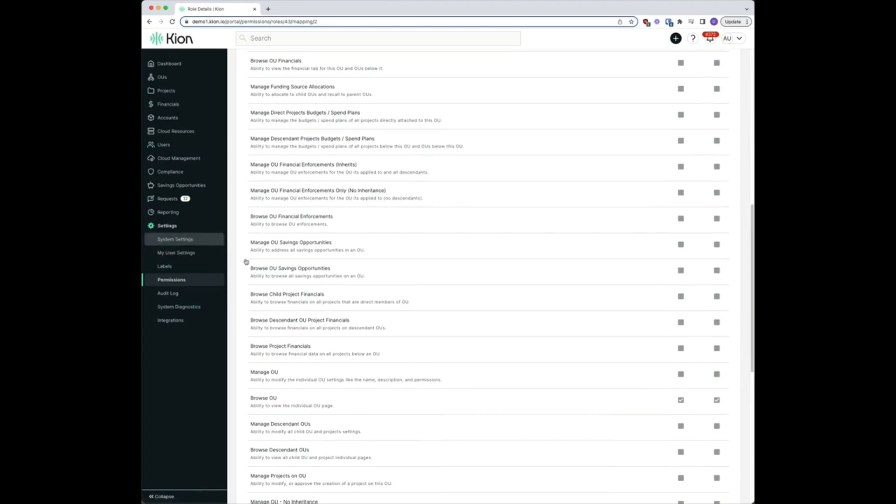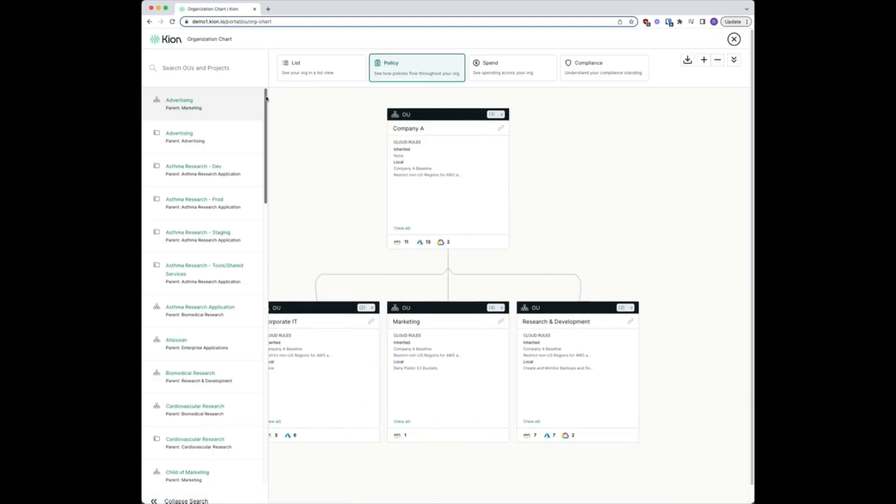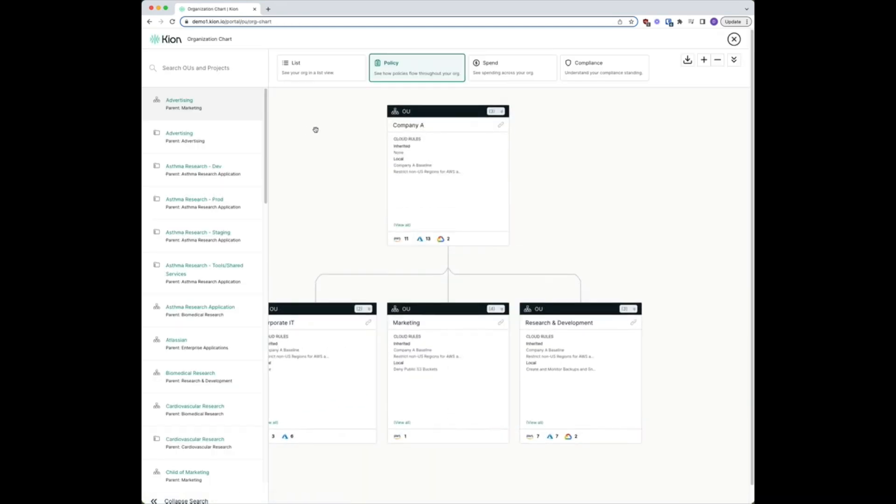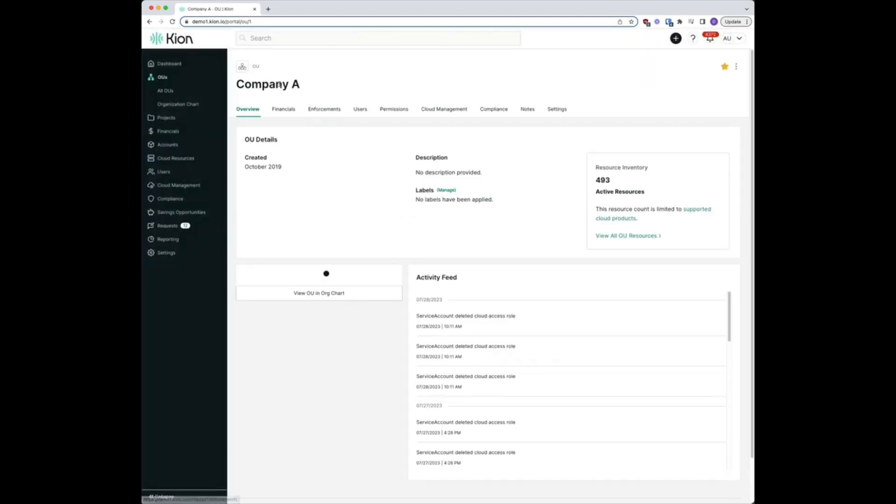Now if the user is an auditor of every cloud external organization, they should have access to the top level OU. So we're going to look at this company AOU, navigate to the company AOU.